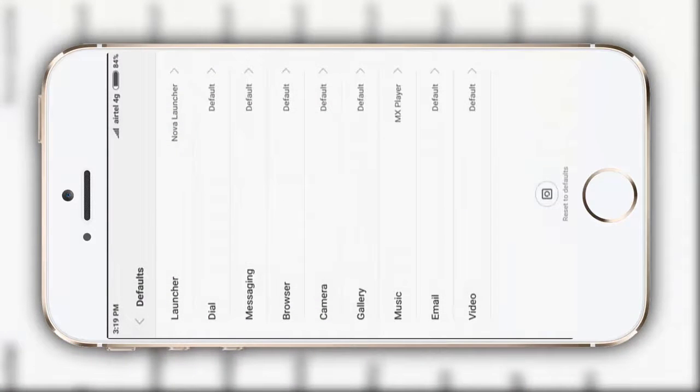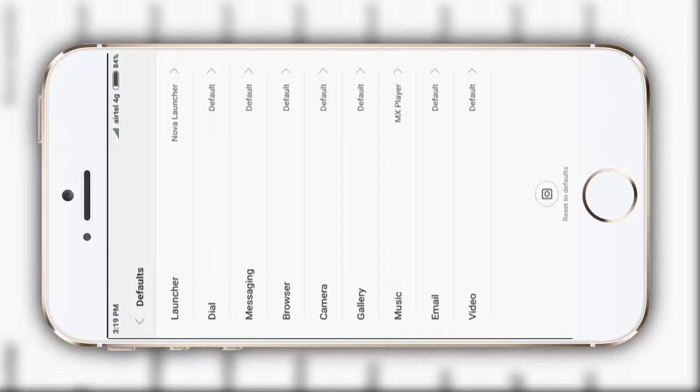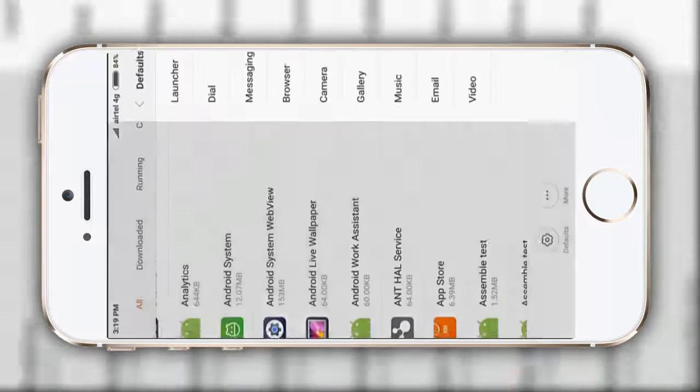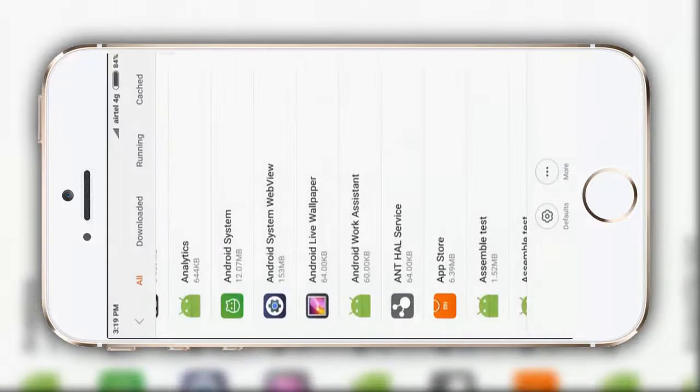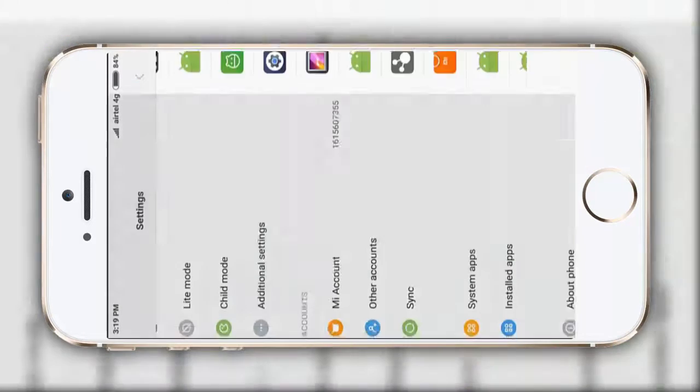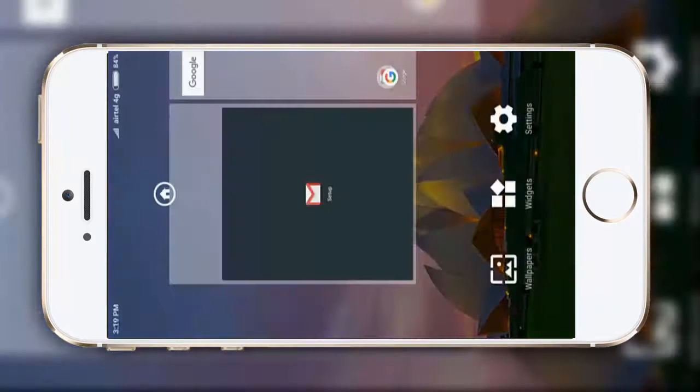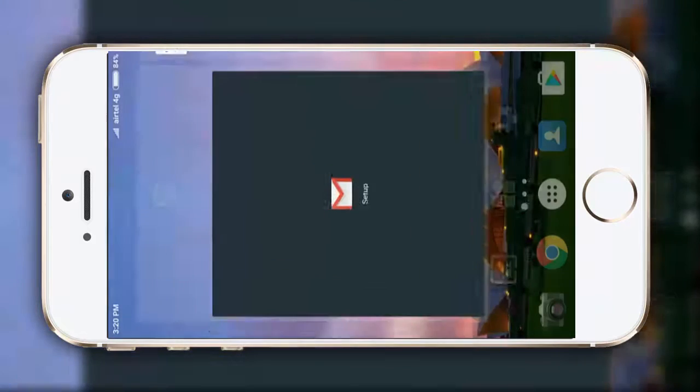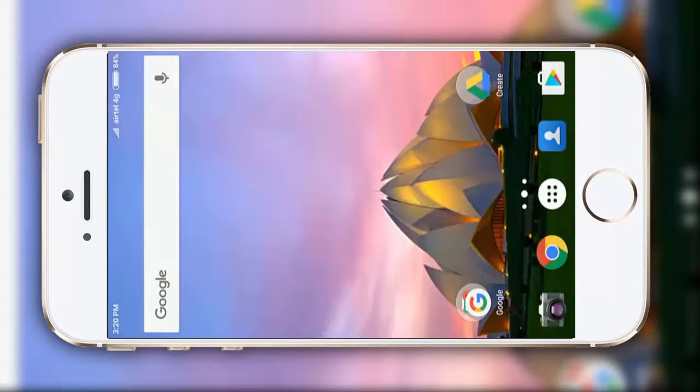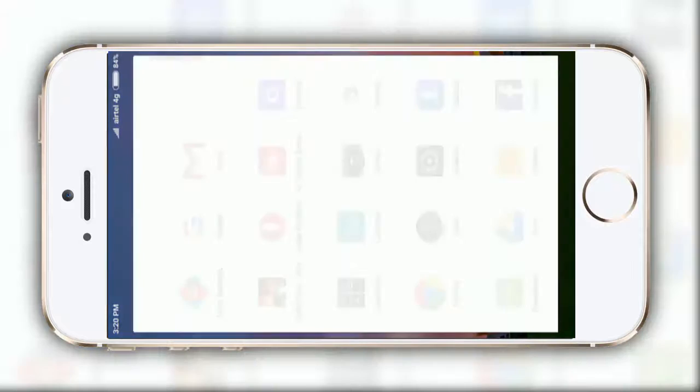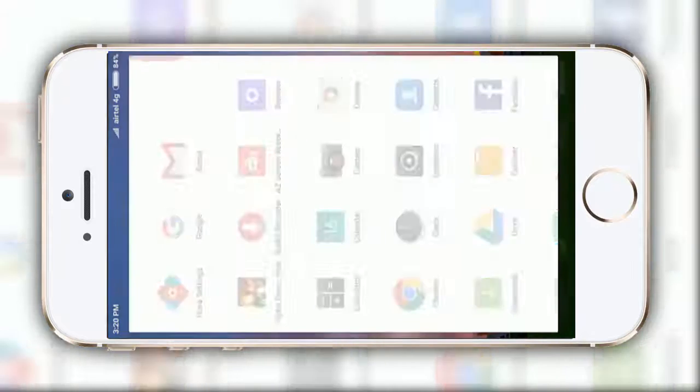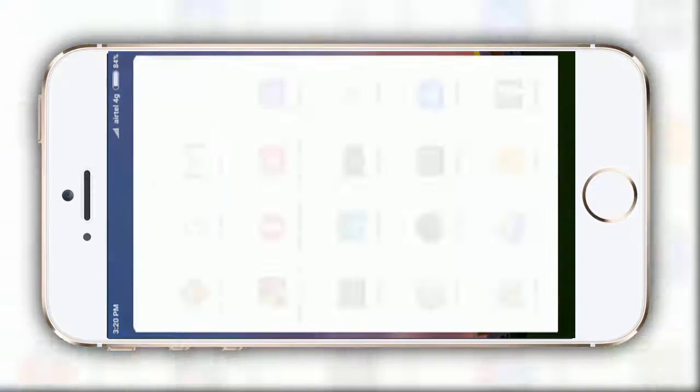This varies from device to device where you will find this default option. In my Mi Redmi Note 3, I will find it in this installed apps bar. Make sure to check yours and do it accordingly.